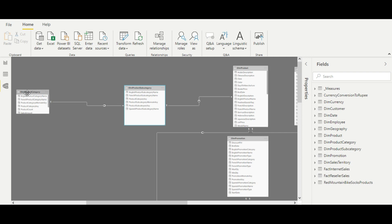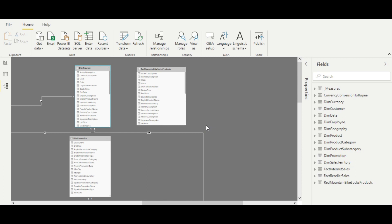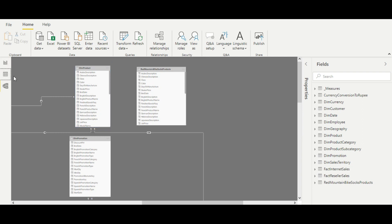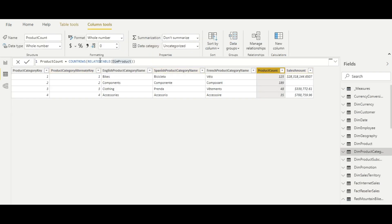In the relationship view, you can see that the dim product category table has a one-to-many relationship with product subcategory, and product subcategory has a one-to-many relationship with the fact internet sales table. Back in the data tab, RELATEDTABLE gives access to all directly or indirectly related tables, and COUNTROWS then counts all the rows corresponding to each product category.